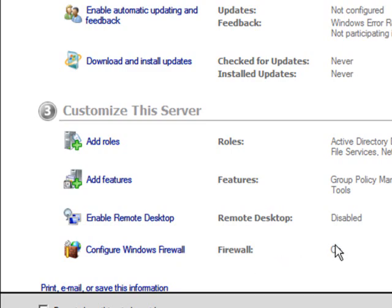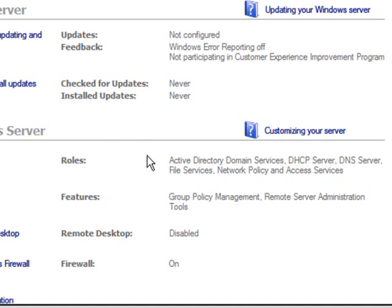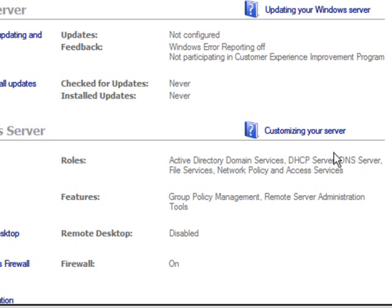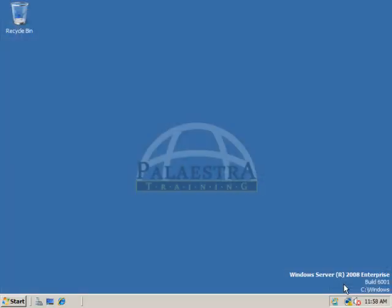You can see under the add roles area, we can add roles like Active Directory Domain Services, DHCP server, which we've already done, and DNS server, which is what we're going to look at here coming up. If I don't want to see this every time, I can say do not show this window at logon and just close out of it.